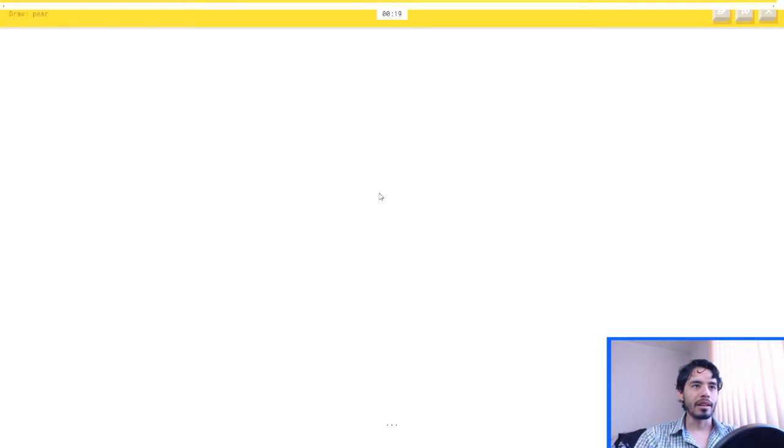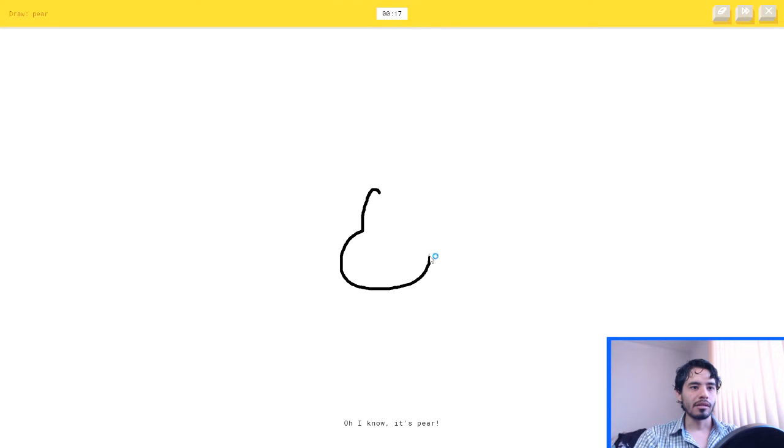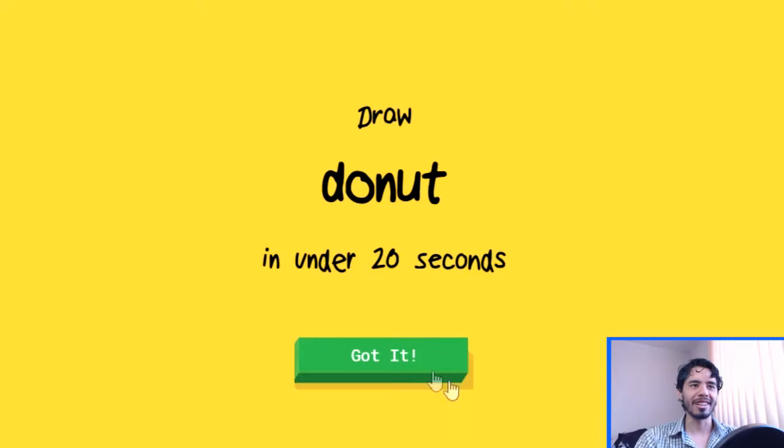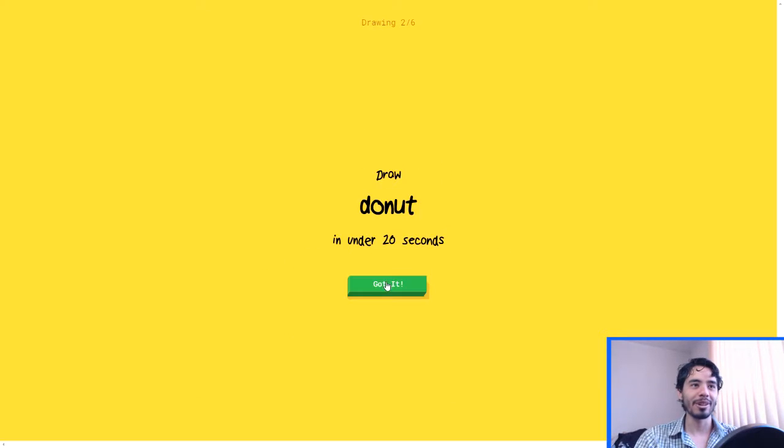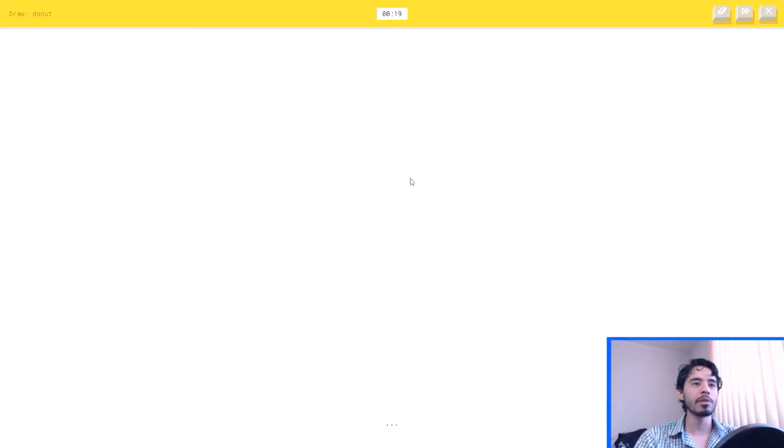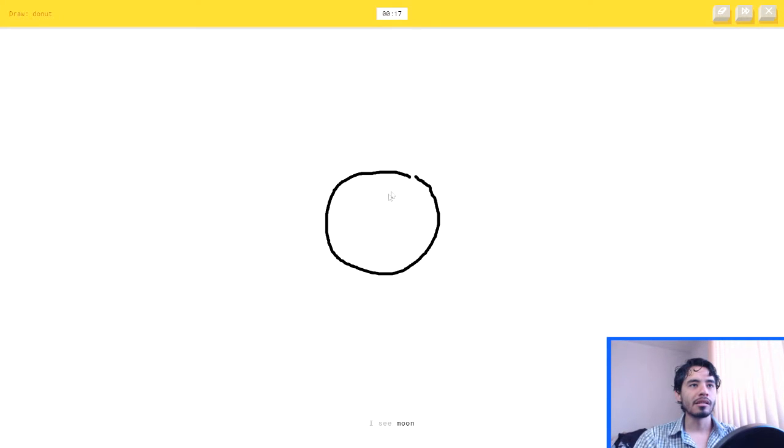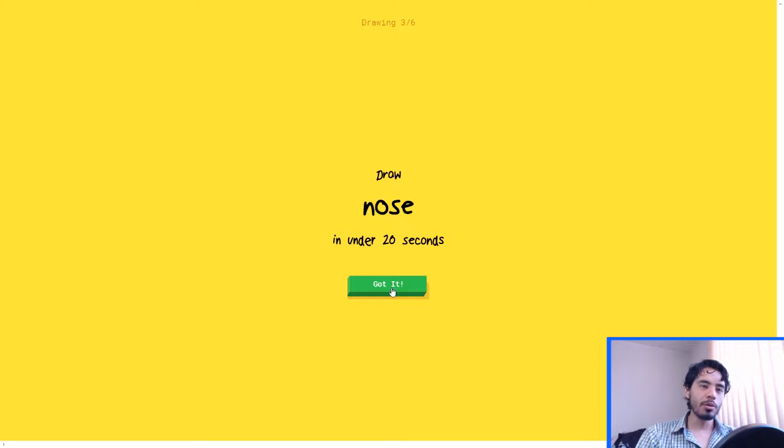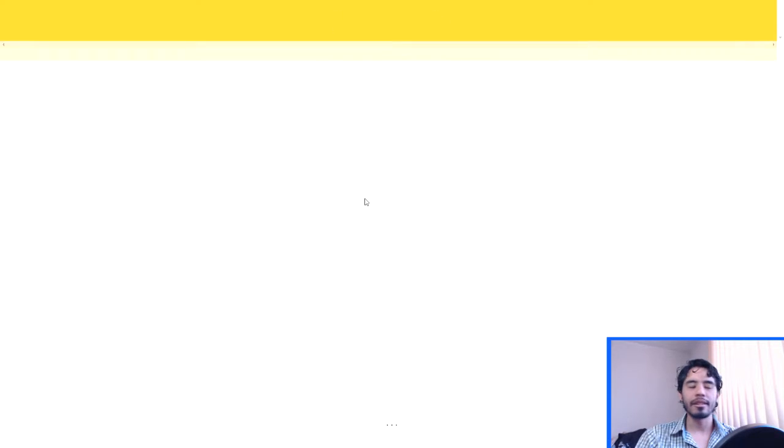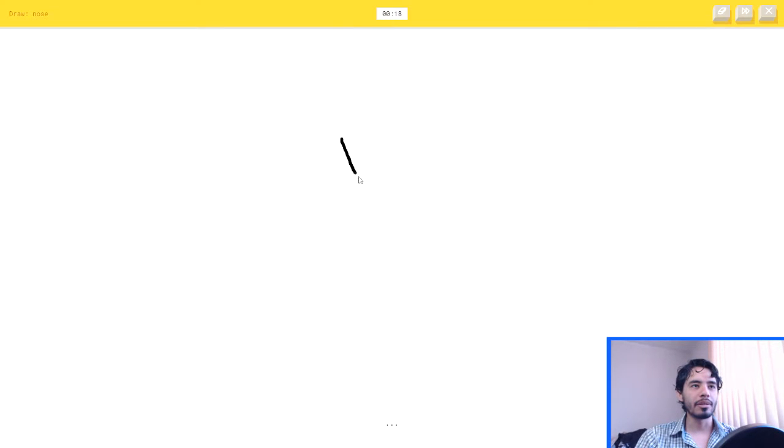A pear. Okay. I see garden hose. Oh, I know, it's pear. She already got it. Okay, this one's easy. I see moon, or circle. Oh, I know, it's donut. A nose? Oh, shit. Yeah, yeah, I can do it.